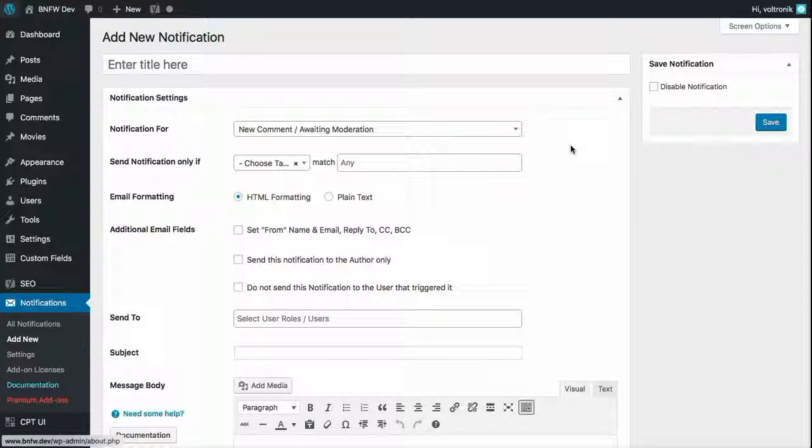It allows you to select single or multiple categories, tags, terms, post formats, and so on.